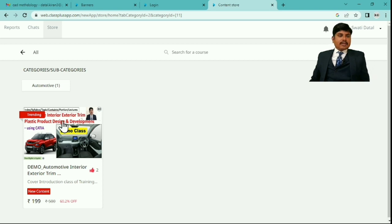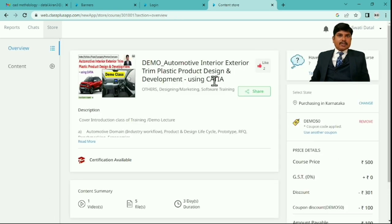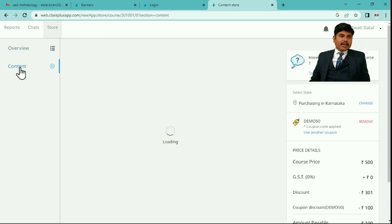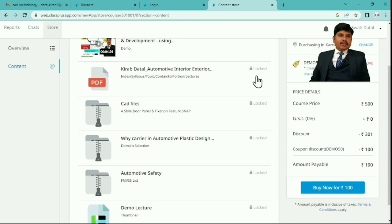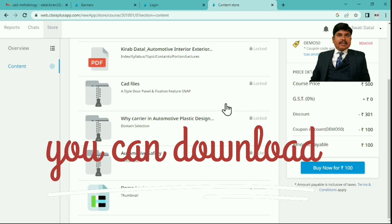From here, you can directly go to free contents or study material. Go to the Course section. If you select this course, you can see the details of your subscribed course or demo lectures. This is the Automotive Interior Exterior Trims Design demo lecture. Go to Contents — here is one video and one file for CAD practice of door style surface with one fixation snap.